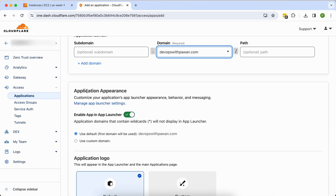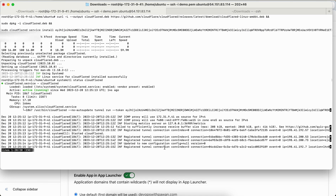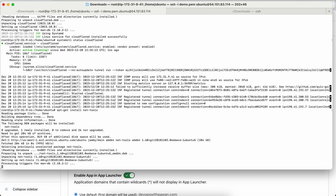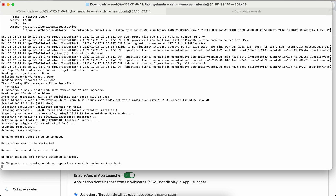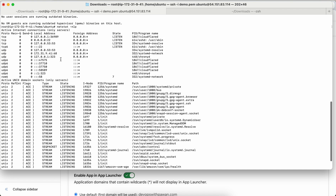Before finishing the demo application setup, let me show you how it works. I'll go back to my EC2 machine and check if there is any nginx port up and running. I'll run: 'apt-get install net-tools' to get the netstat command, since it's not installed by default. You can see there is no port 80 available yet.